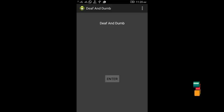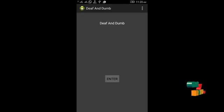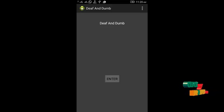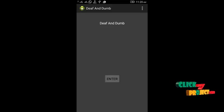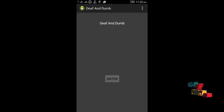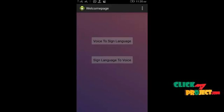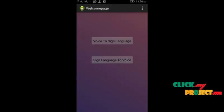Let's see the execution of our project. This is the deaf and dumb Android application — an aid for deaf and dumb people. Here we have the processes: voice input, text conversion, and converting text into sign language. In the first process, we click the enter button to login. After clicking the enter button, the voice to sign language and the sign language to voice conversion buttons will be displayed.